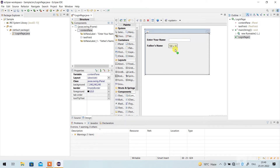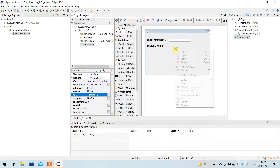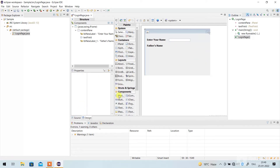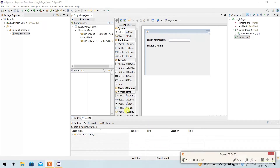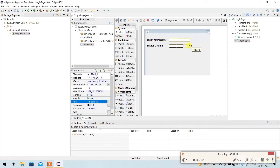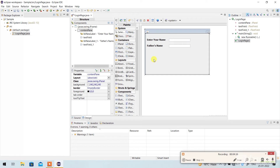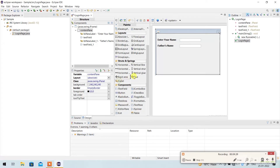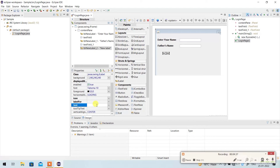Paste the text field here and increase the size the same way. Now if you want to add a gender option to select male or female, go to JLabel, paste it here, and write 'Select Gender'.